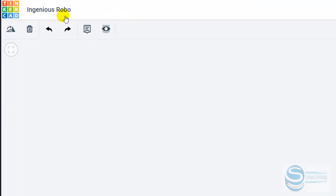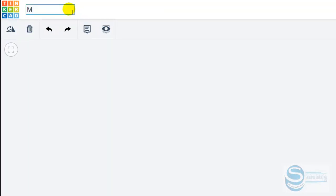Okay, so you can give a name. I will type membrane keypad.